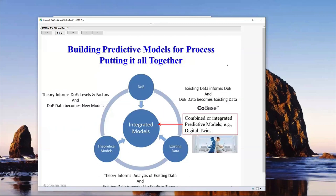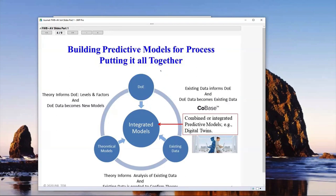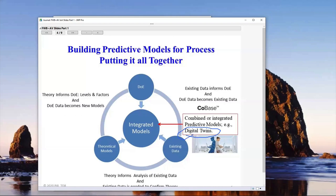I'd like to talk about this idea of building models. I've had two conversations this year with chief technology officers under the mistaken impression that to build predictive models, you have to do designed experiments and can't use existing data. That's just totally wrong. What we're trying to build are integrated models — and the Jump architecture really lends itself to integrated modeling. Models come from designed experiments, from existing data, and in some cases from theoretical models. You hear all this hype about digital twins — I hate the term but I like the concept. To build real digital twins, you're going to have to look at integrated modeling.